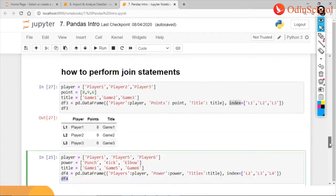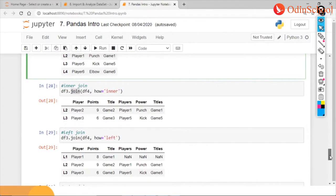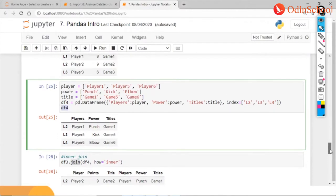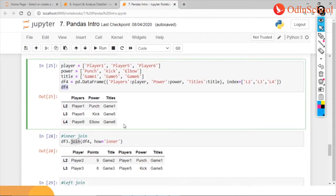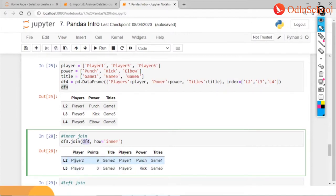I am also creating another DataFrame named df4, with a different set of columns — powering and total — and a different index set: l2, l3, and l4. The first DataFrame had l1, l2, and l3; the second has l2, l3, and l4. So l2 and l3 are common between both. When I use an inner join, I have only the values common to both DataFrames.